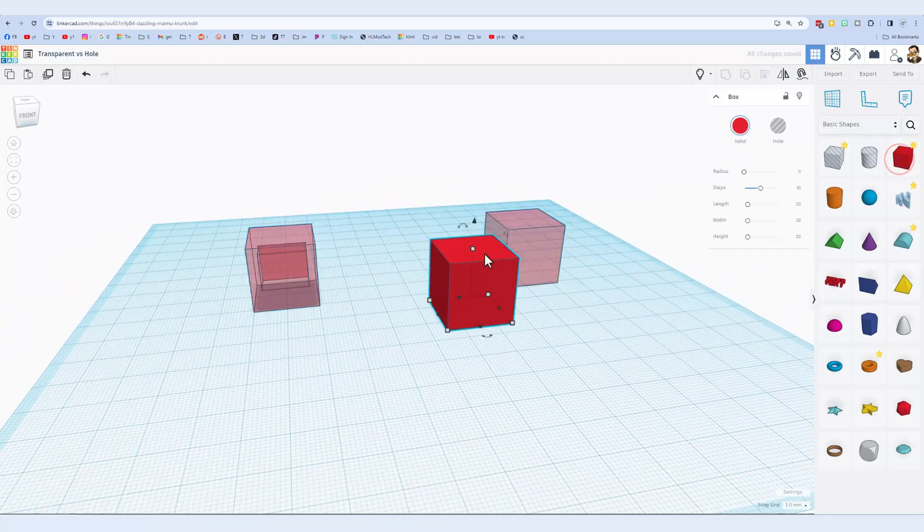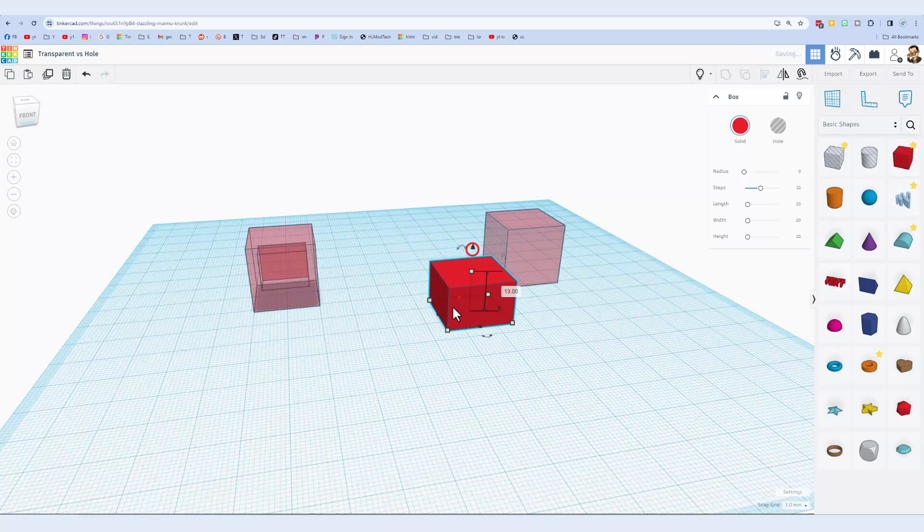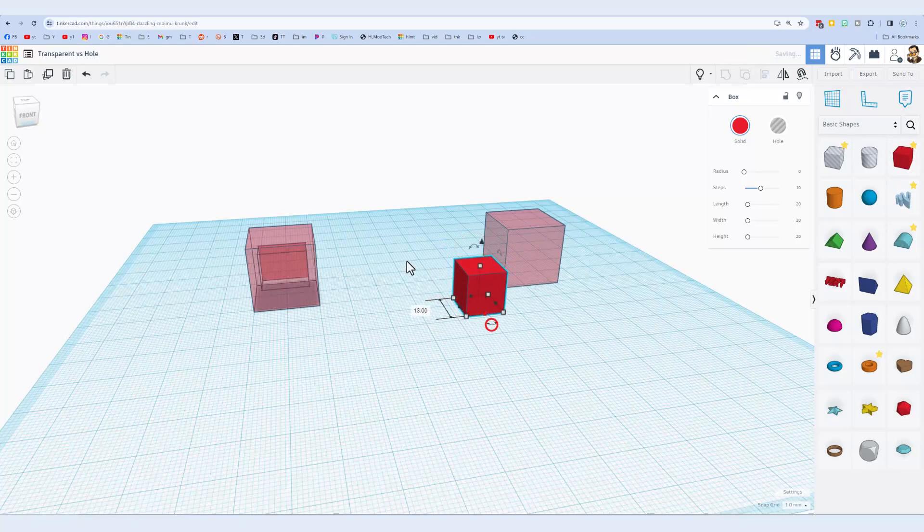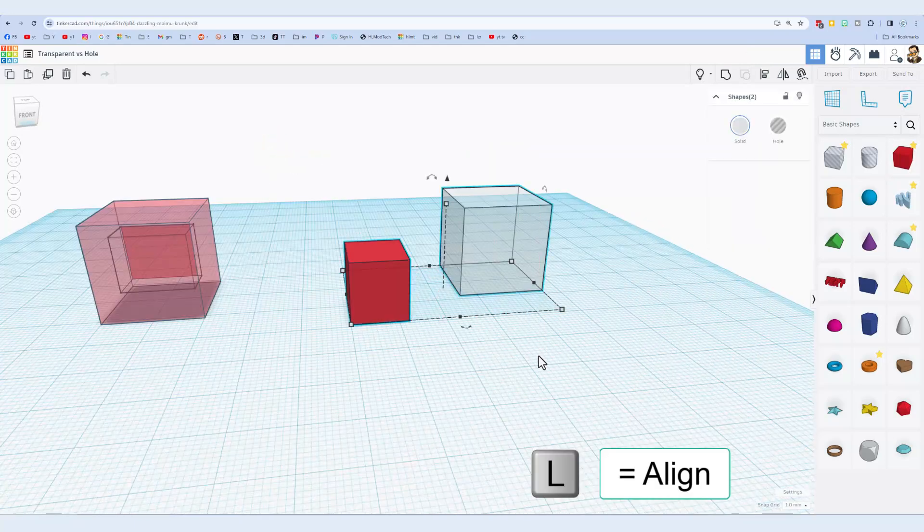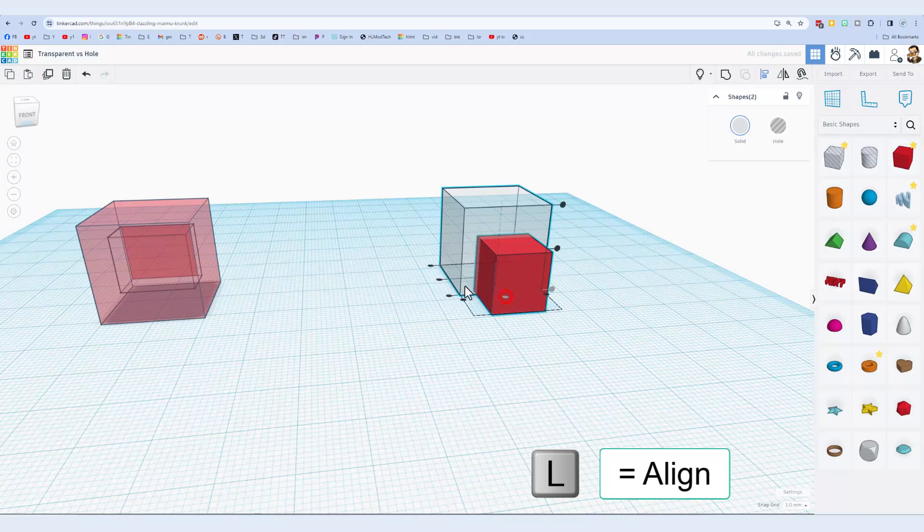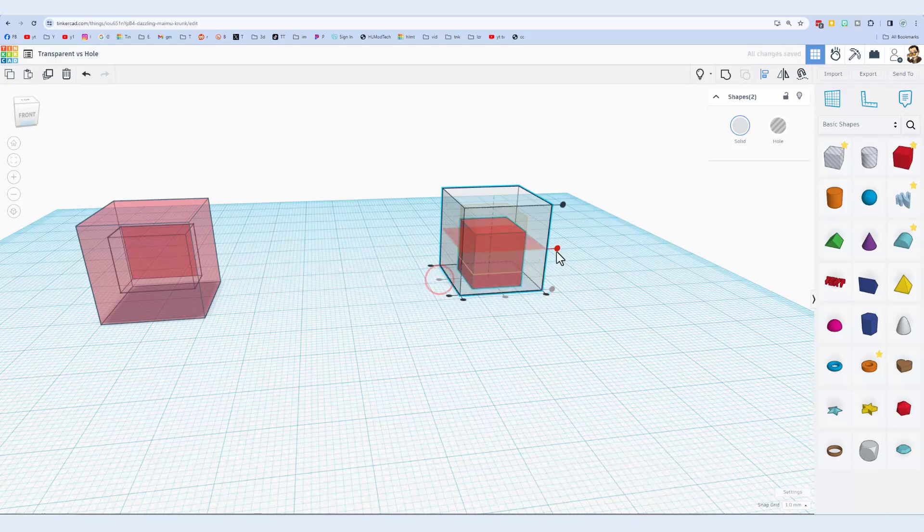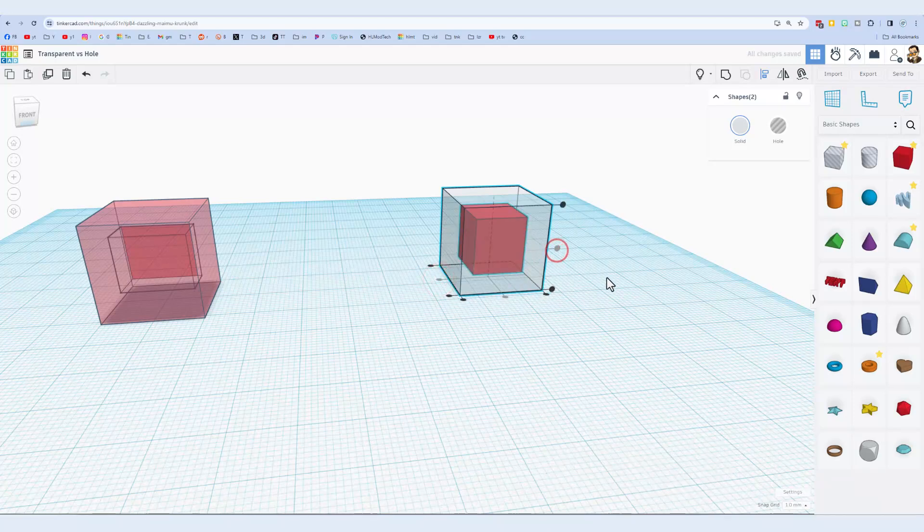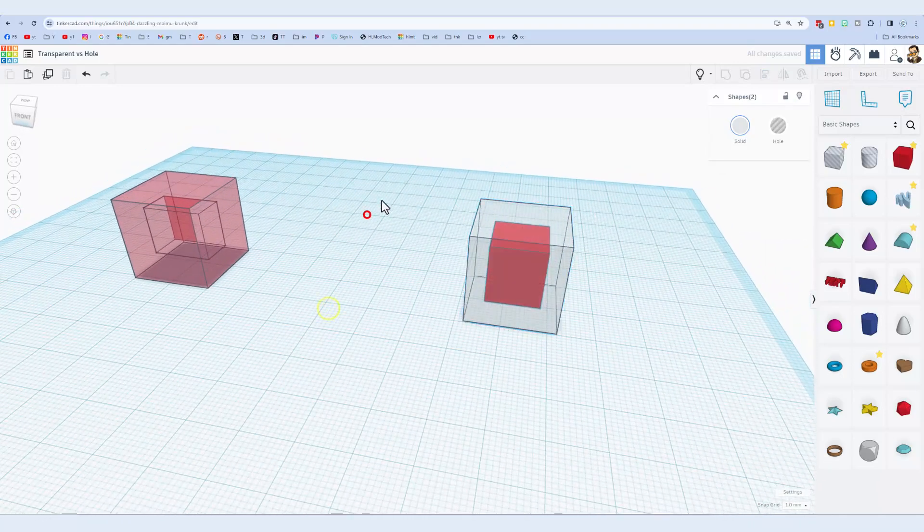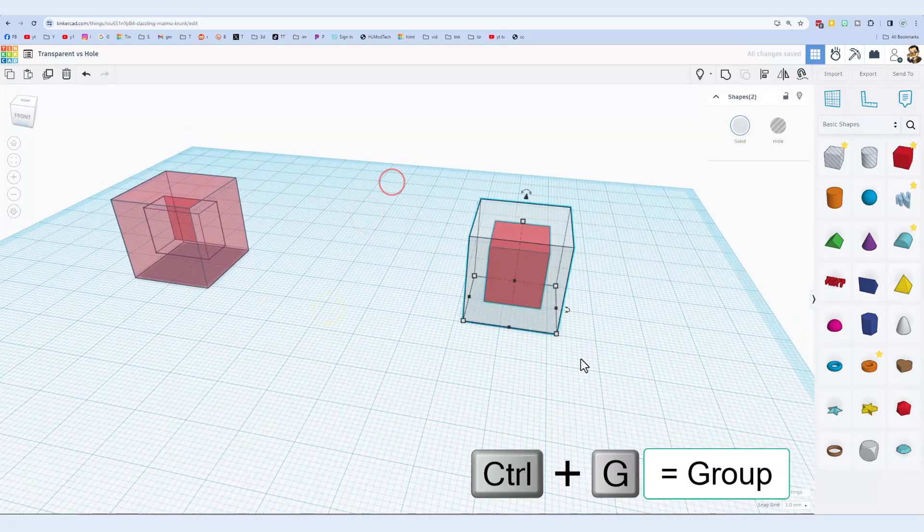Now if for some reason you had two solids, I will do that same alignment. Once again, L for align. I am going to pick this as the boss, center, center, and center to get them aligned. You can see it is in the center. And if we group two solids...